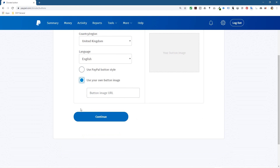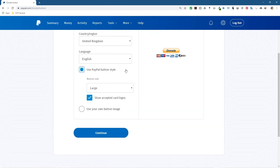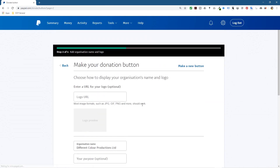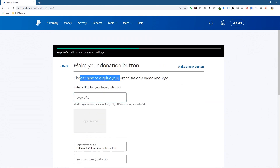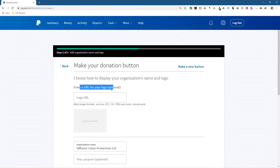You can actually use your own button image — if you've got a URL you can put that in here and create your own button, designed in Photoshop for example. But you need to host that on your website. We're going to use the default button for now because a lot of people recognize the orange color — it's a recognizable PayPal color. So we'll click Continue.